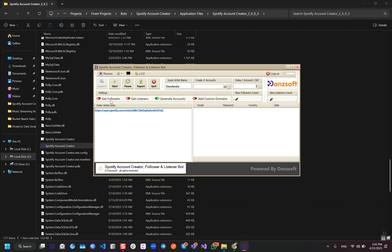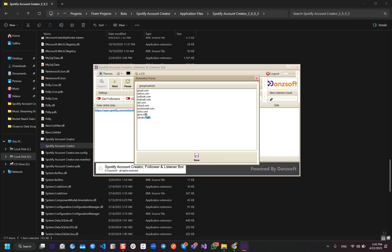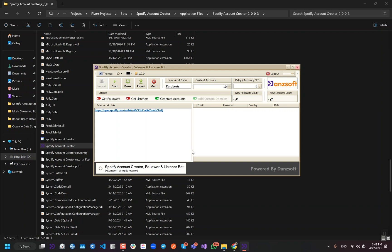By enabling this option we can get the followers. By this option we can get the listeners. And when we enable this option, we can generate the accounts with custom domains. Whatever domain you have, you can input it here and the bot will start creating the accounts with these domains. We need to put the domains like this and then we can save it.